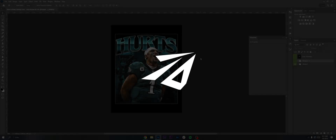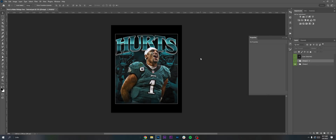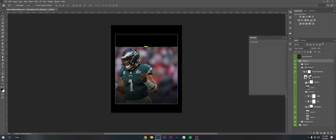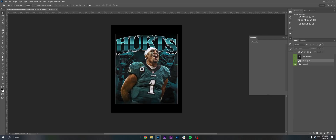Hey, what's going on guys, it's Ryan from Darwin Design here. Welcome back to the video. Today I'm going to be teaching you how to make vintage type t-shirt designs. I've been seeing this kind of stuff blow up a lot lately so I just want to give it a go myself. I'm gonna have the PSD in the description below so you guys can download it and play with it yourselves.